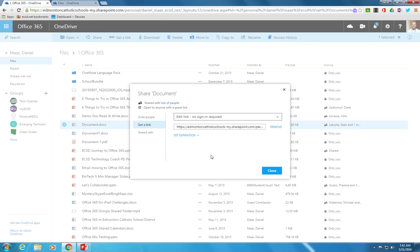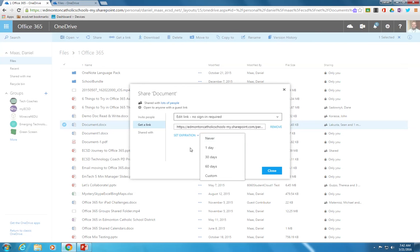What you'll notice happen at that point is you can even, if you wish, to set an expiry date so that that link won't work after a specified time.